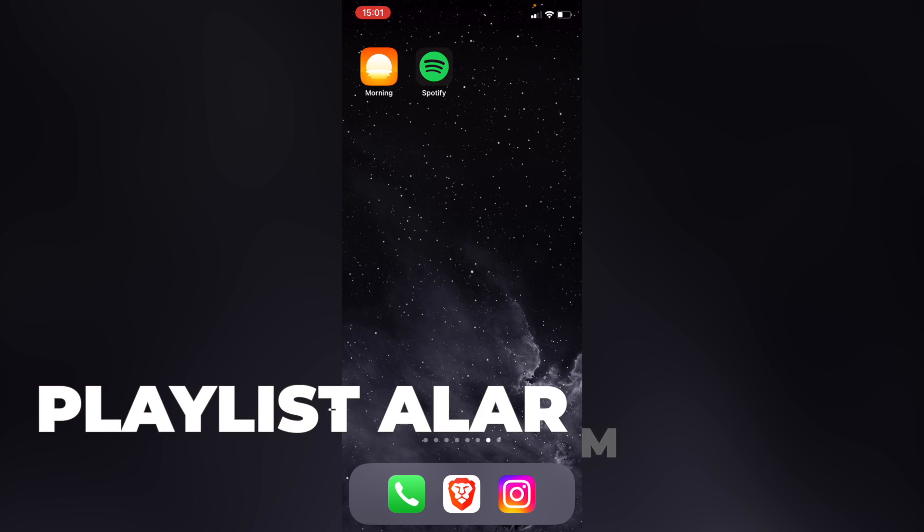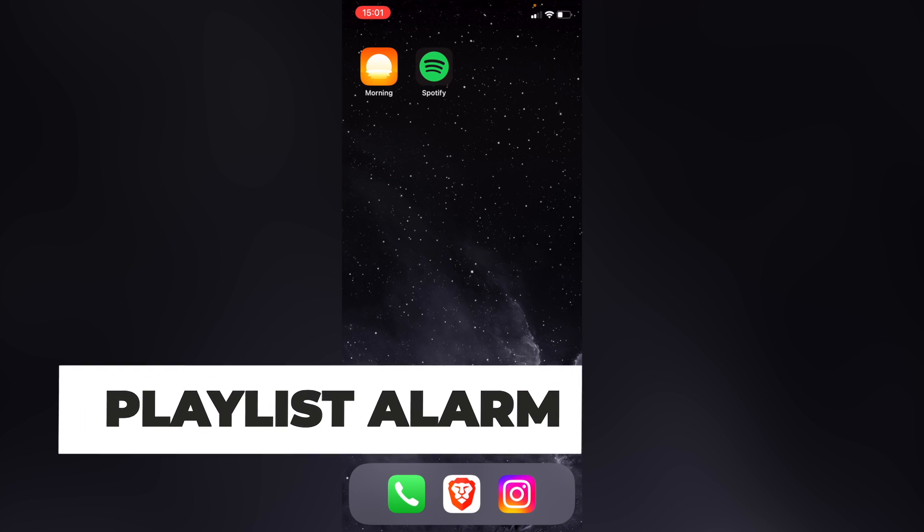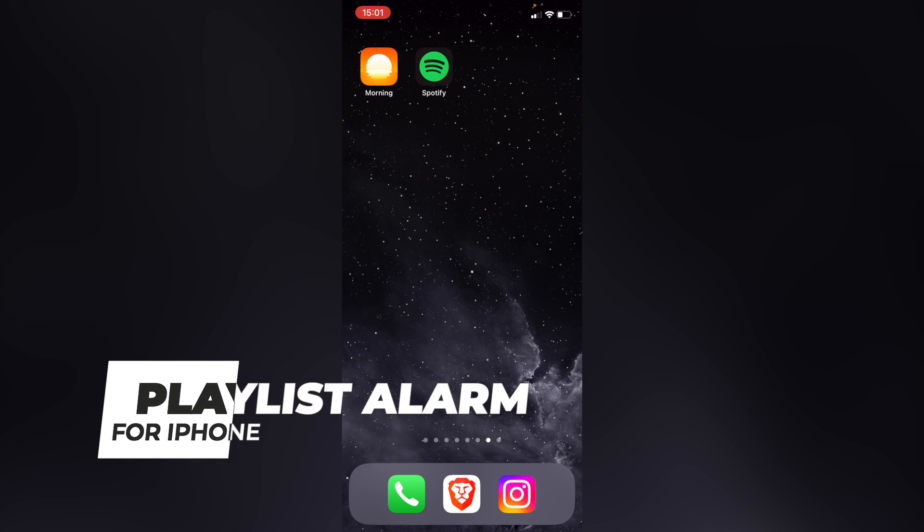Welcome everybody into this new tutorial. Let's see how you can wake up with your Spotify playlist on your iPhone.